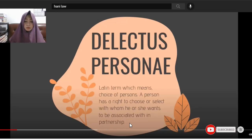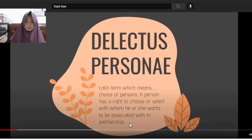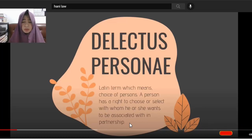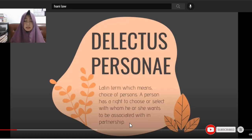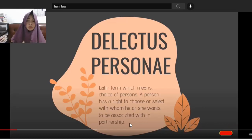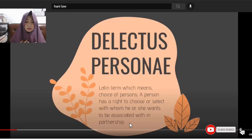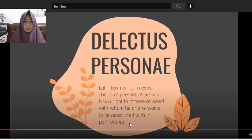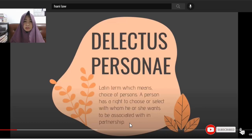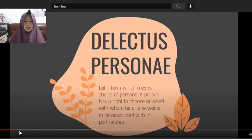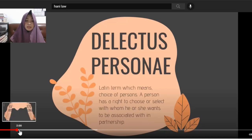You cannot be forced to include someone in your partnership. For example, if someone asks you to partner with them, you can decline because you have the right to choose who you want to be associated with. Nobody can force you into a contract of partnership. You have the right to choose, and you have the right to decline.